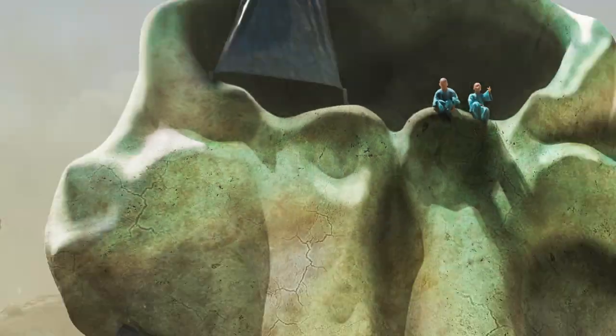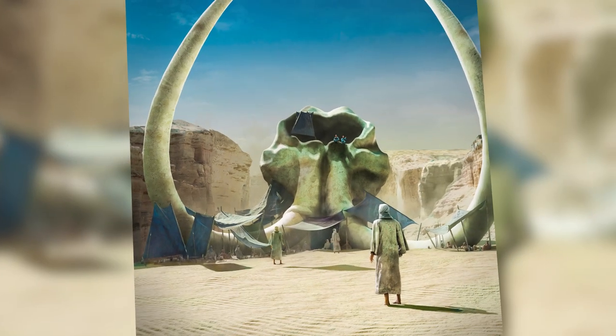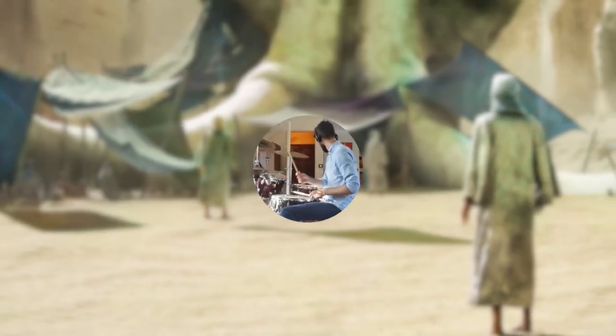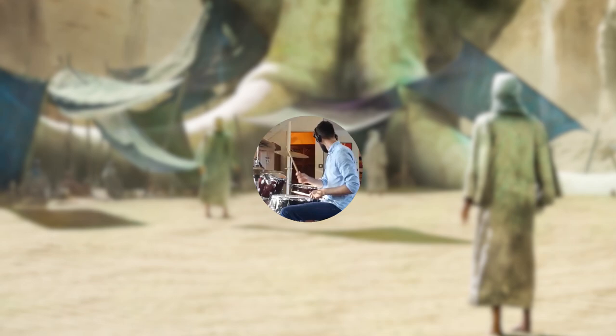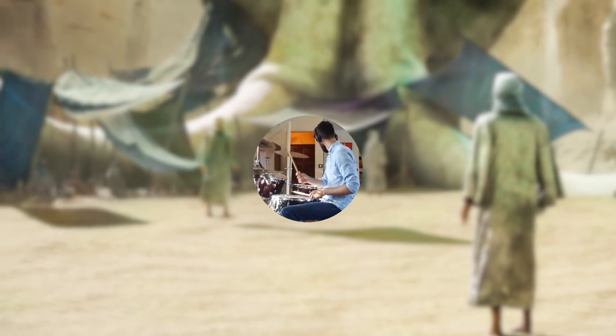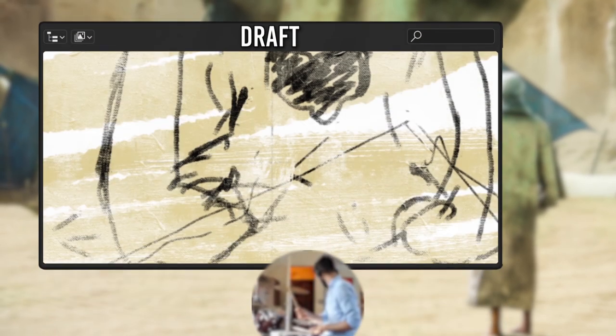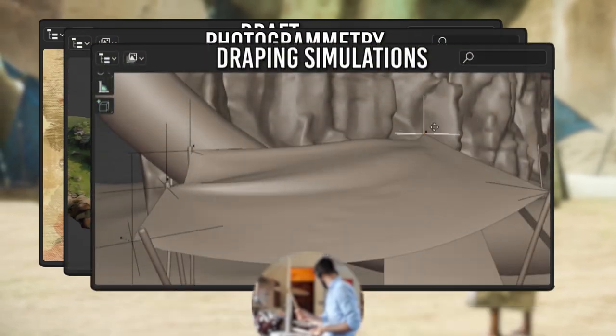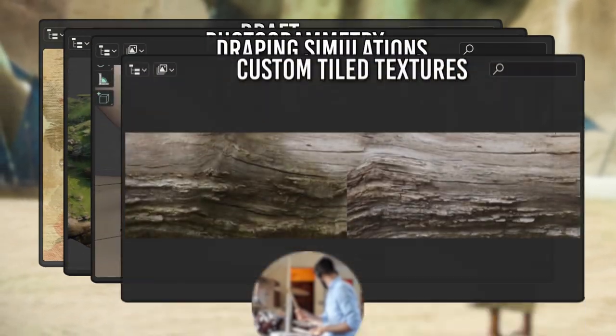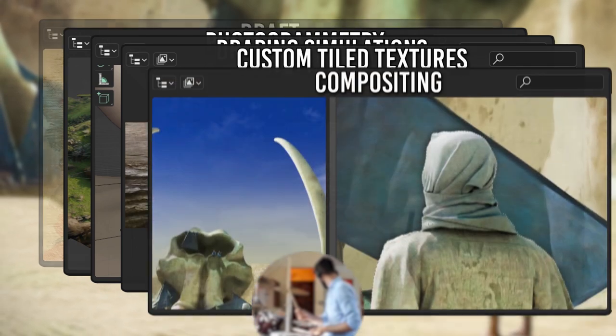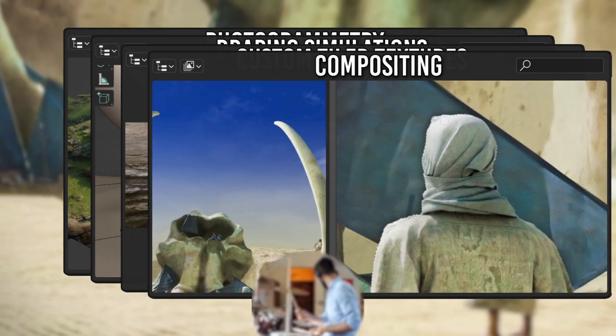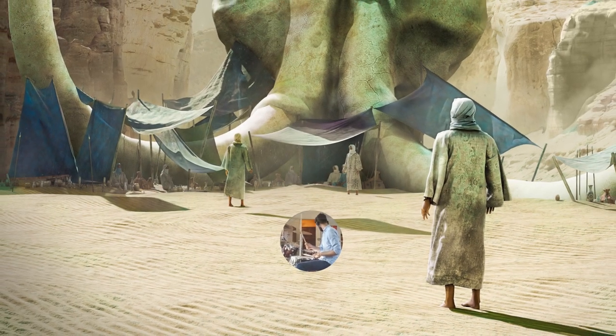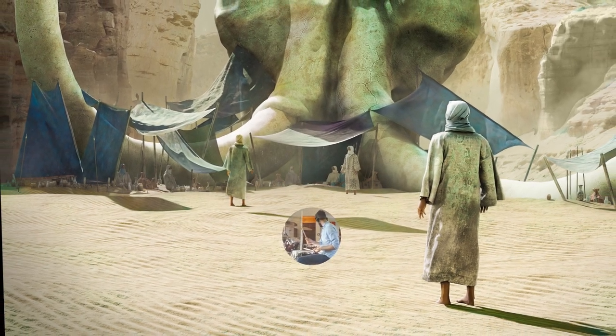Today, I will be creating a desert boneyard outpost using Blender and Photoshop. I will reveal my secrets at each critical step, from concepts to photogrammetry, cloth simulation, creating custom tile textures, lighting, and post-processing. I hope you enjoy the art creation process, and let's jump right into it.